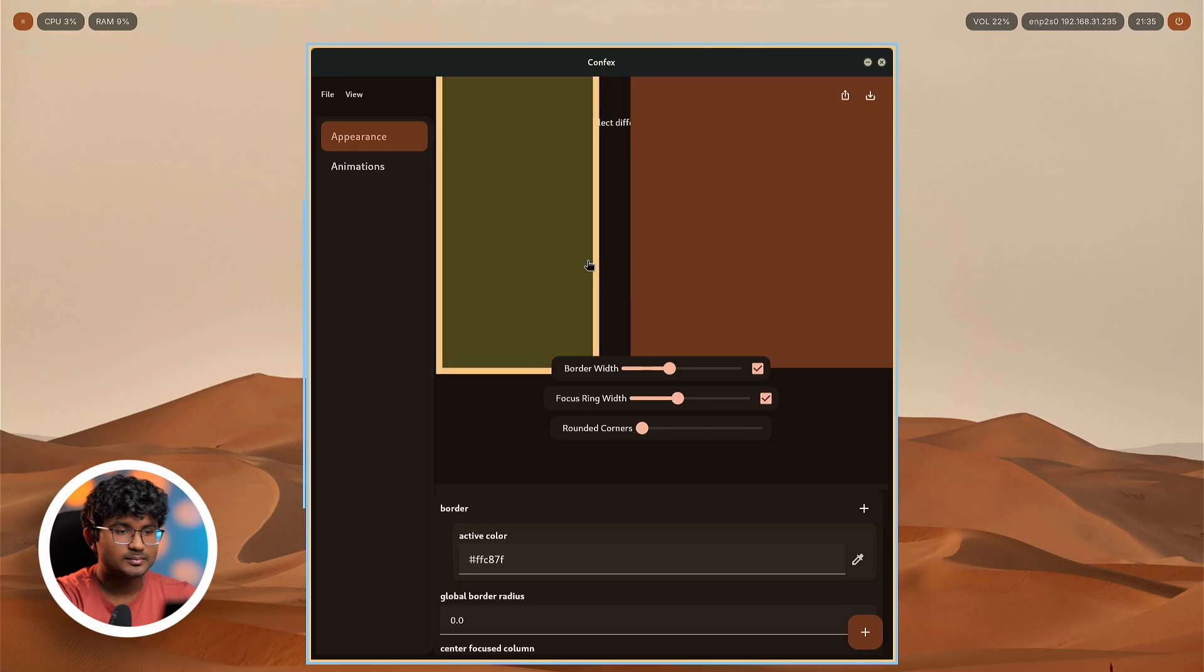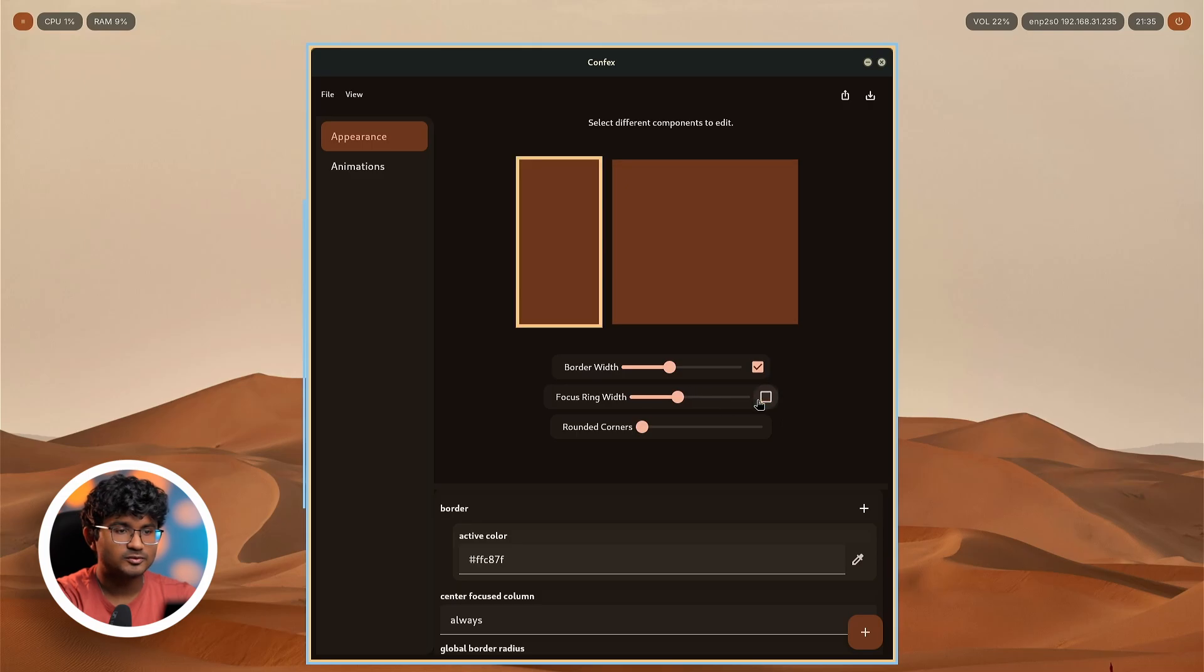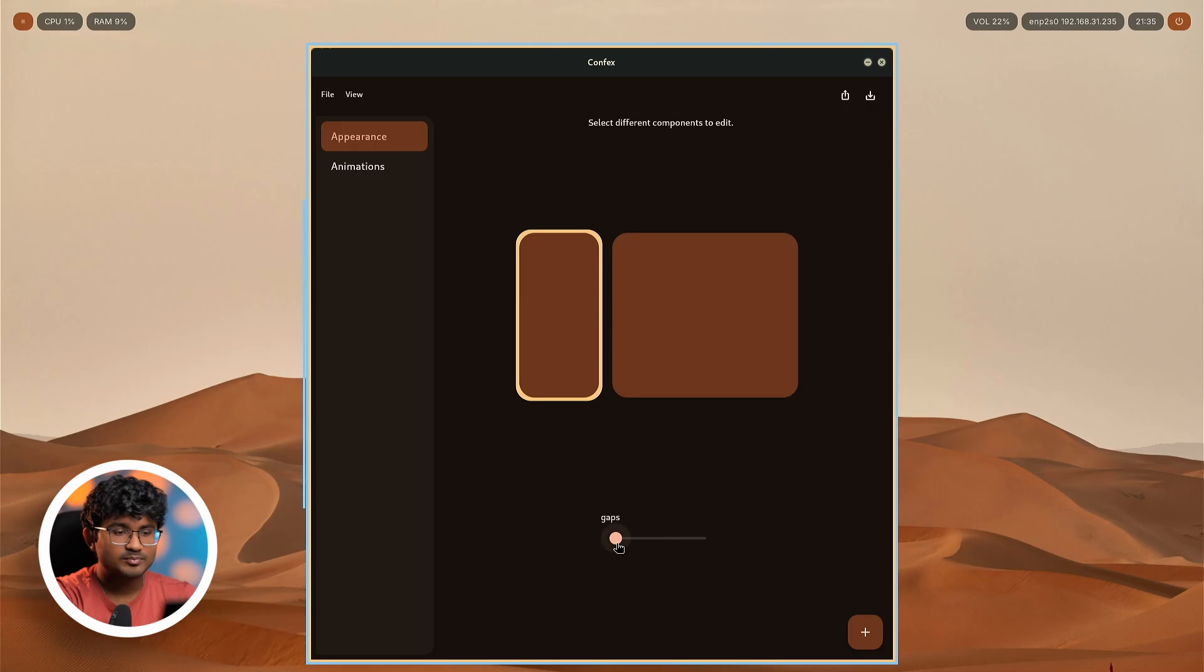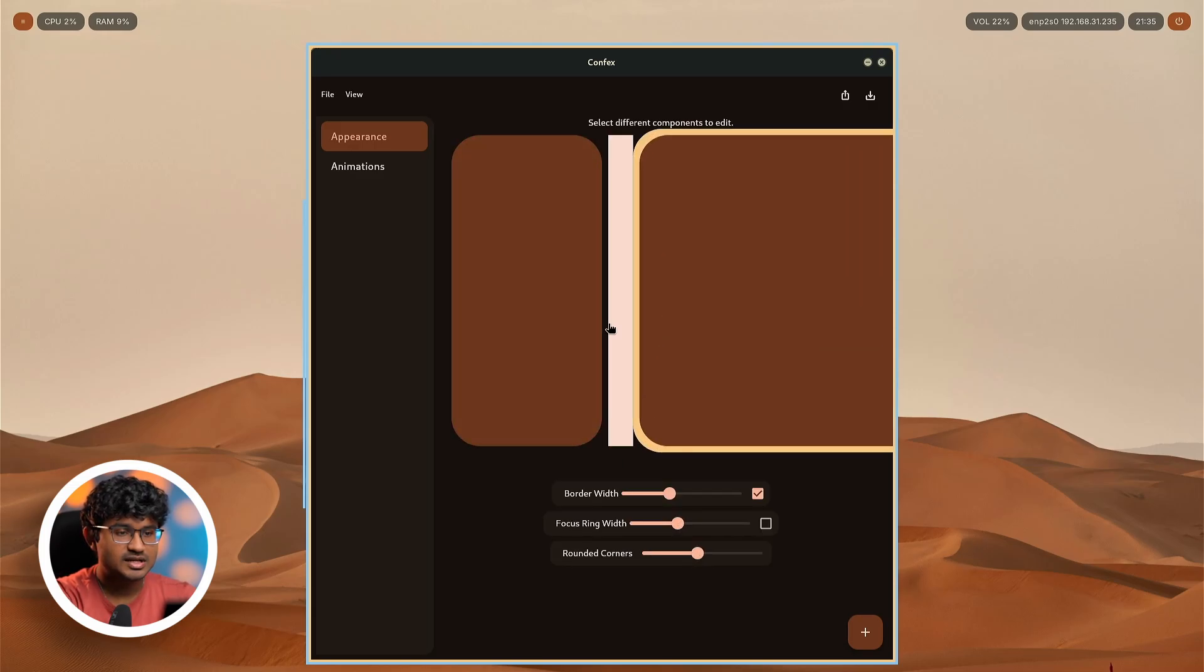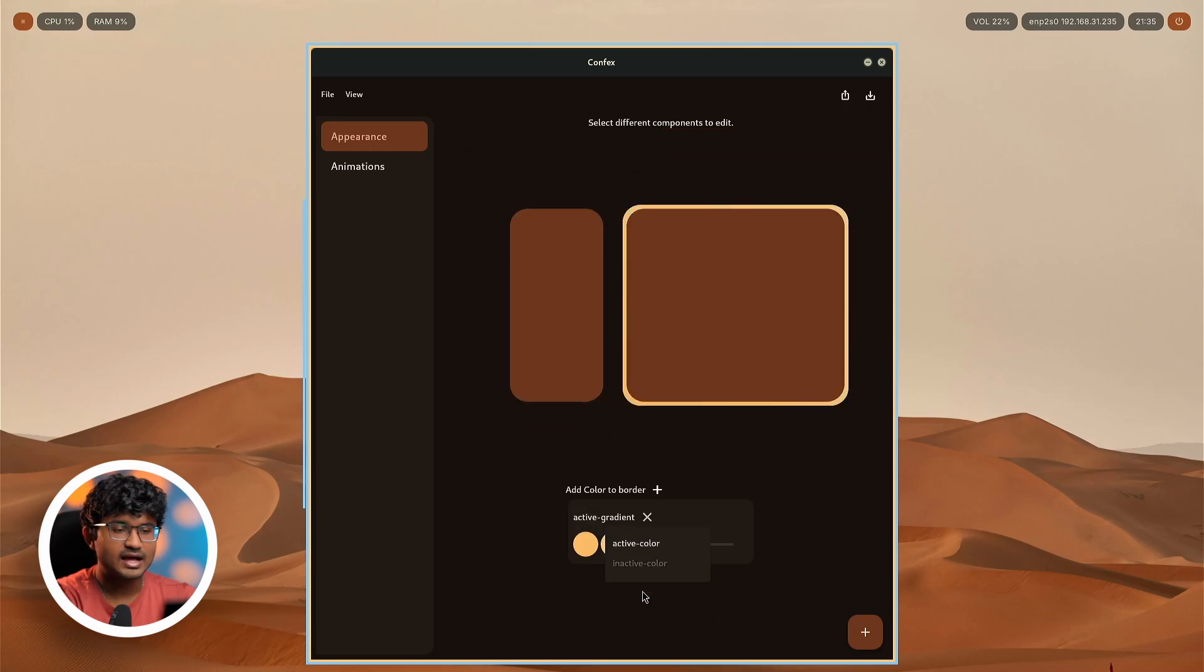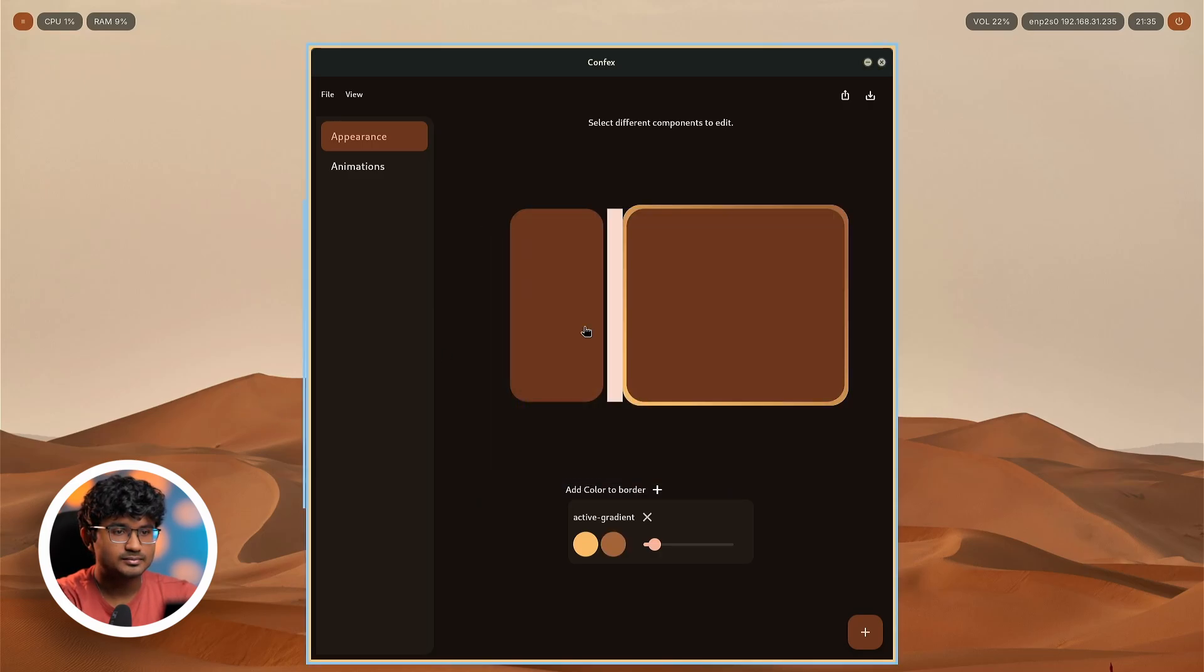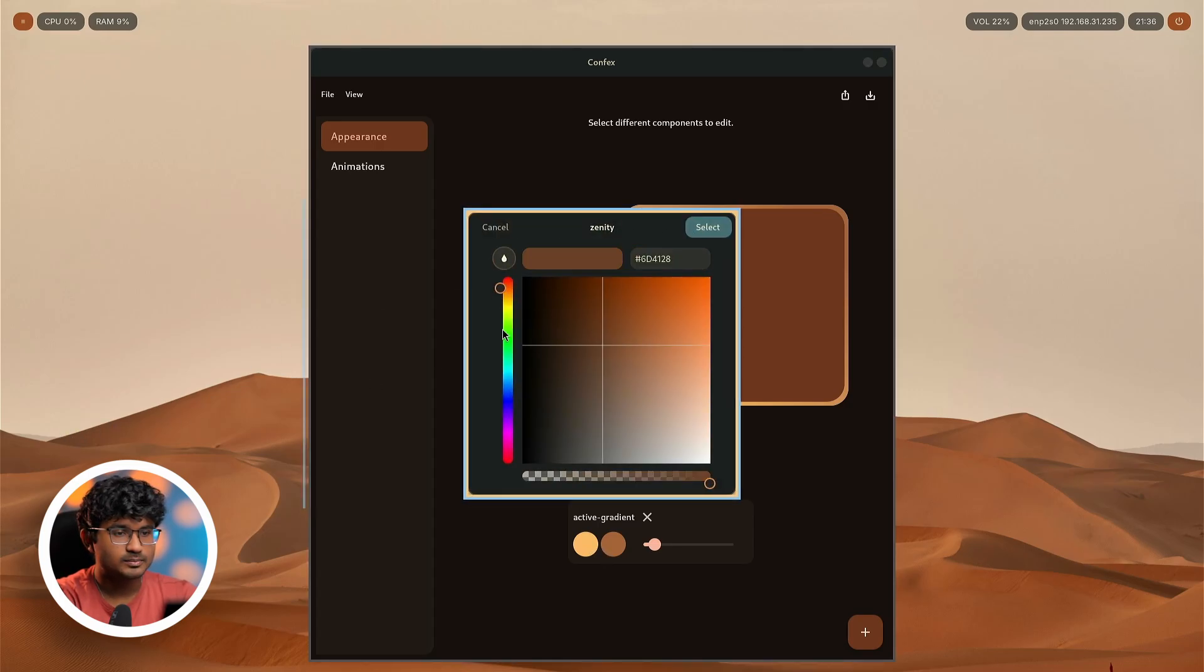We can also turn off the focus ring because border is already present, we don't really need a focus ring. Just select and remove, done. Now I can also add rounded corners, let's just remove the bottom part. As you can see, we can add rounded corners, we can change the gaps, we can increase the gaps. Maybe select the border, remove active color, and instead of color we can add a gradient. We can select the first color maybe from the screen. Since it is using zenity, you can select color from the screen, so it makes things much more easy.